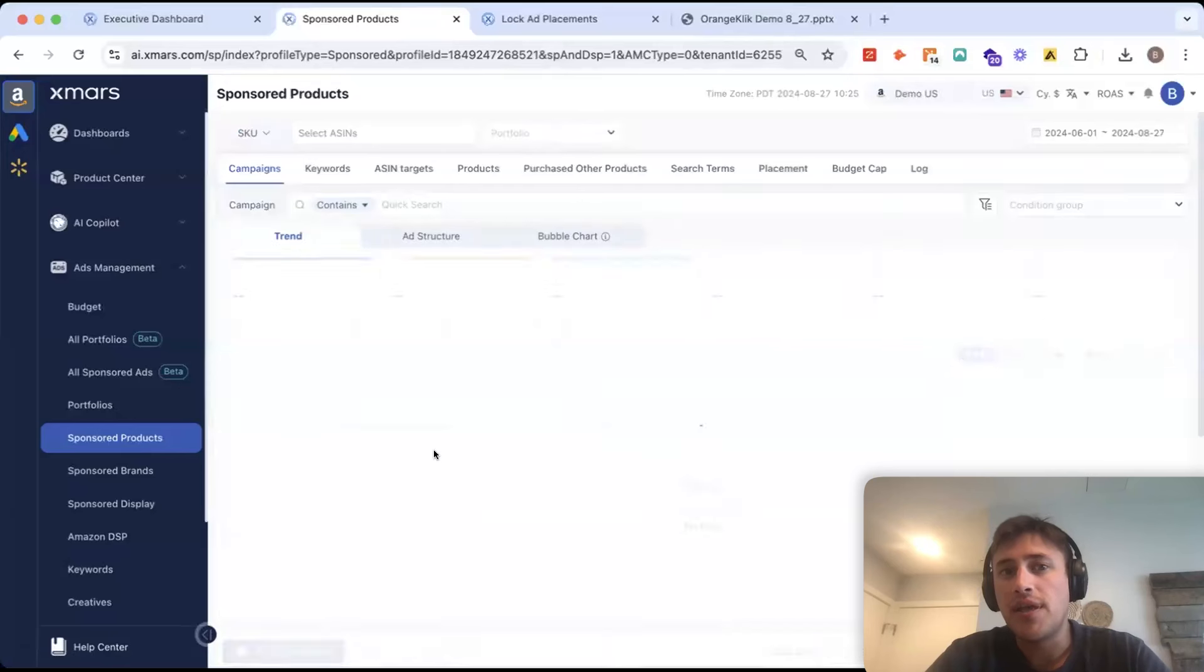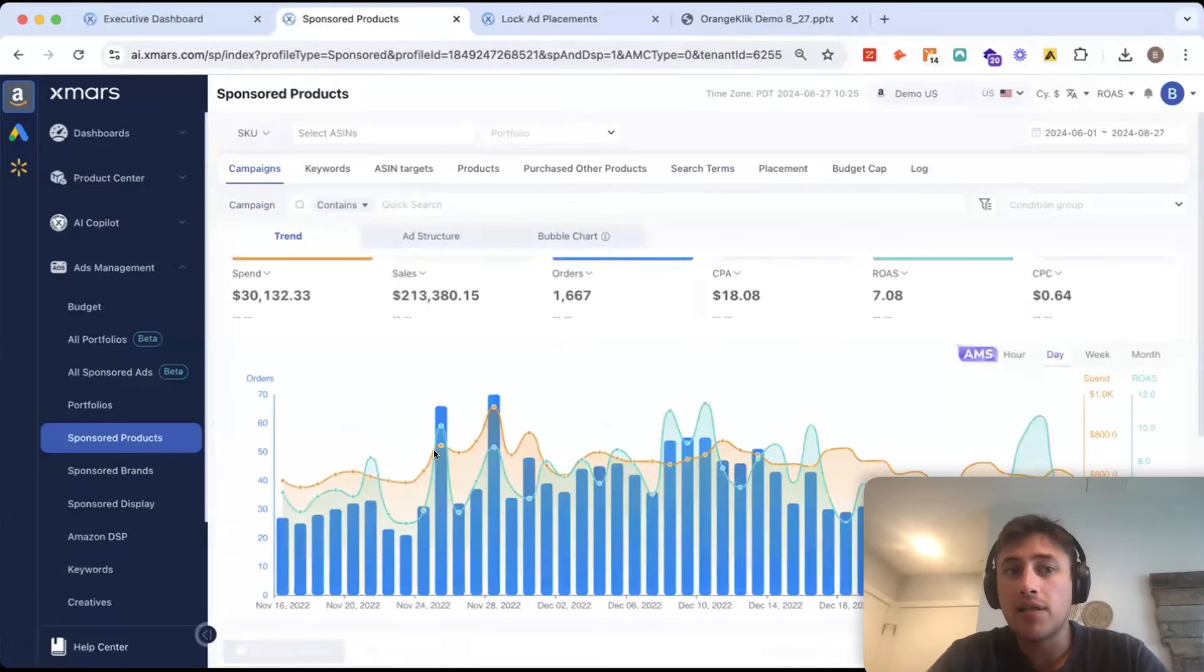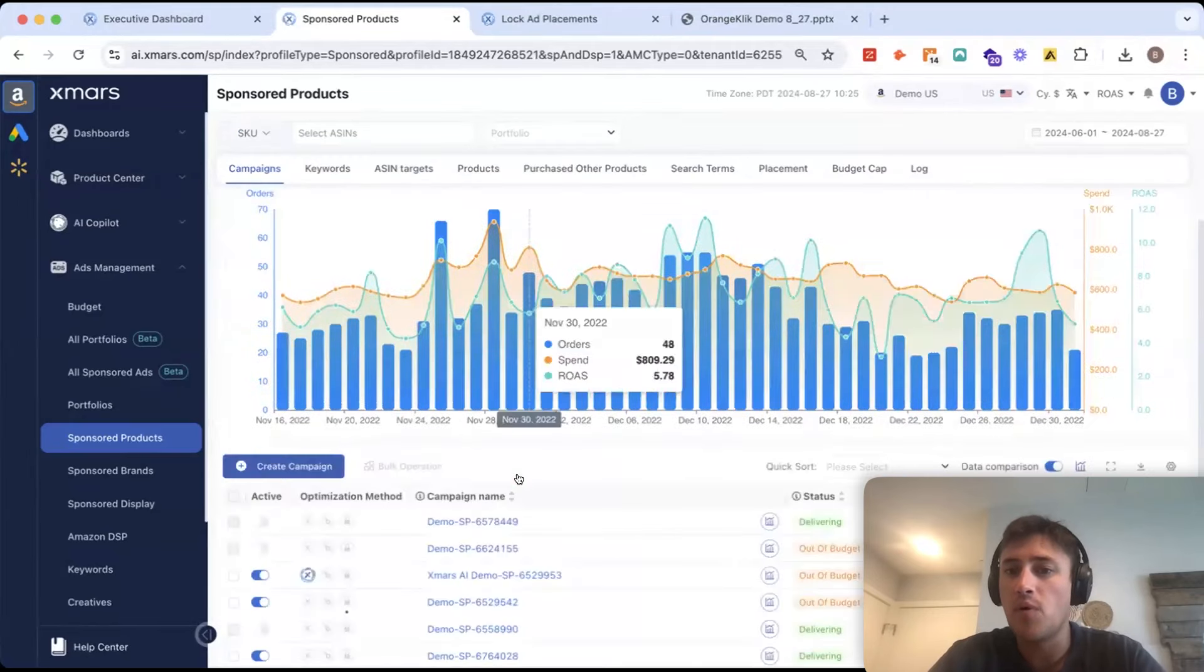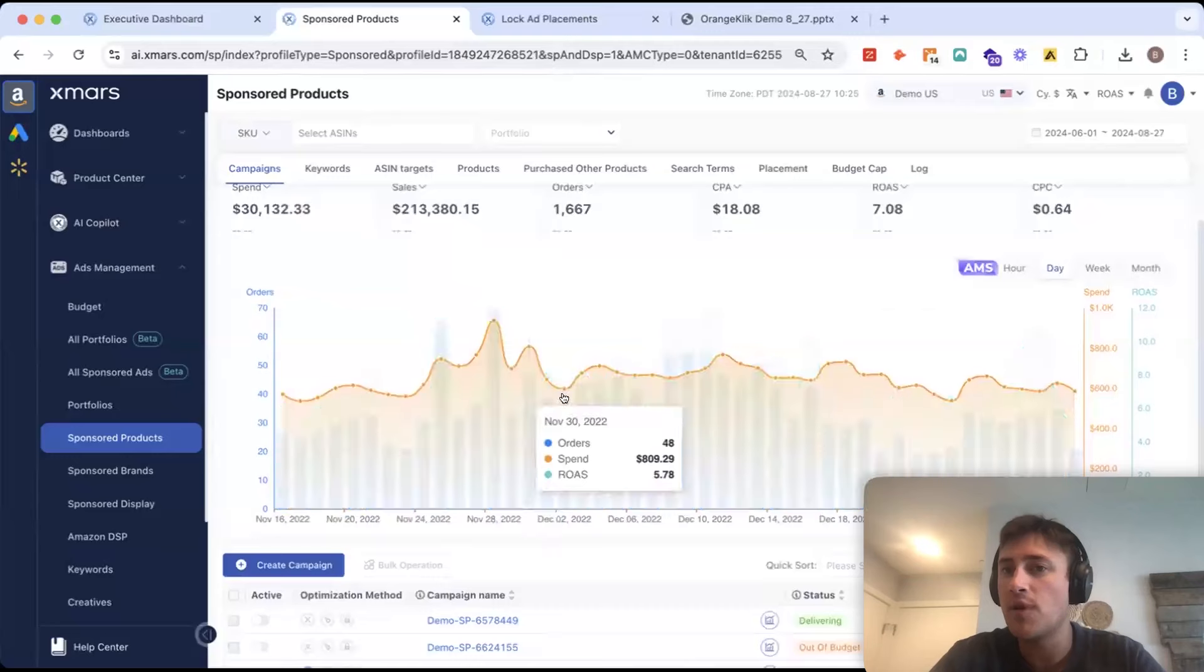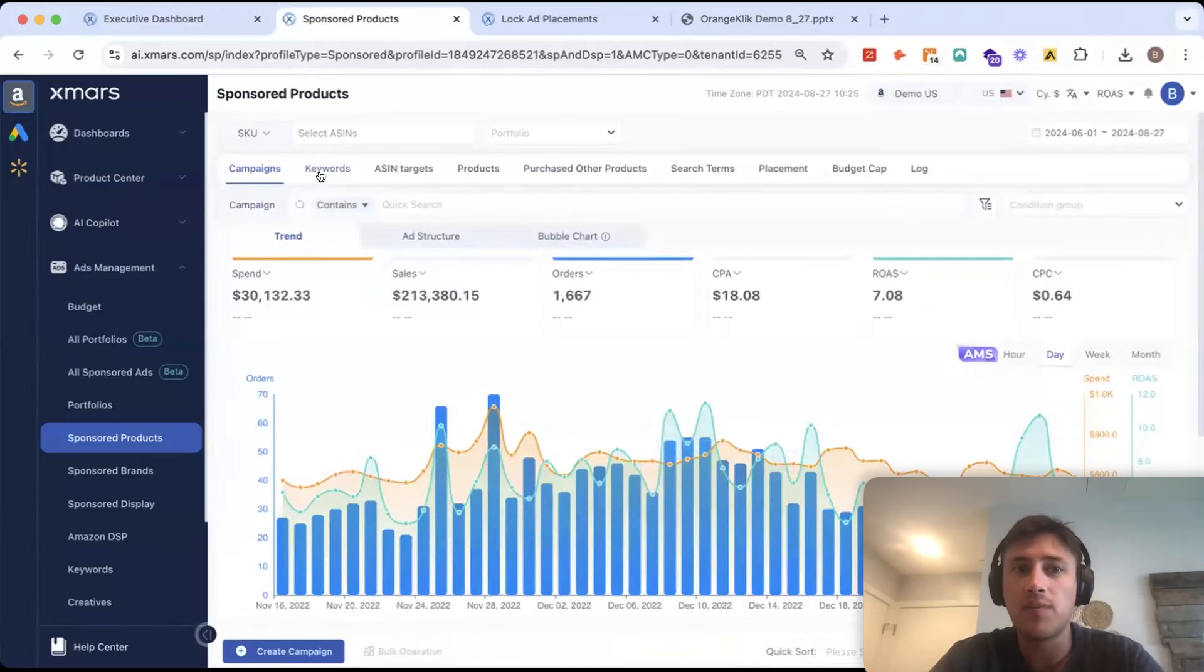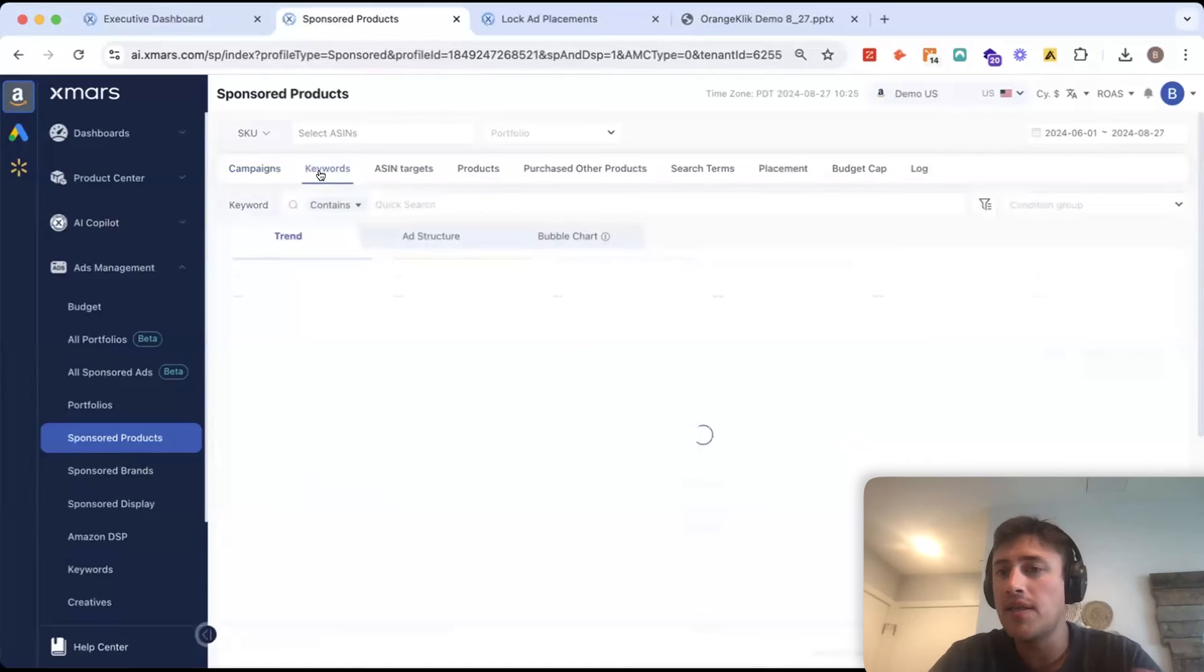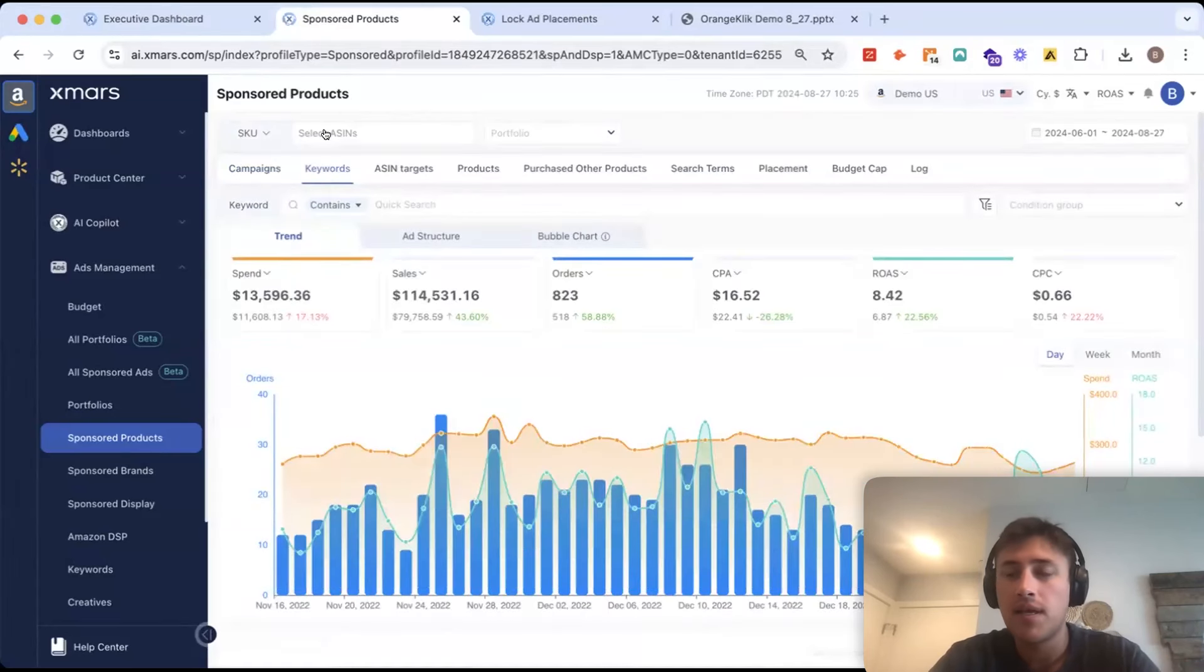The next tab I'll show you is our ads management tab. This one's looking at specifically sponsored products. And this is just where you can see most of your reporting in XMARs but also make quick manual changes. So, for example, let's just say we want to increase bids across the board on a certain group of keywords.